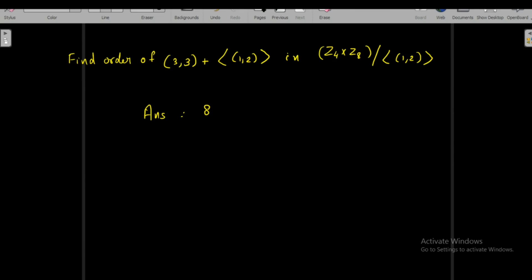Here is a problem for you to work out: find the order of (3,3) + <(1,2)> in the factor group Z₄×Z₈ over the cyclic subgroup generated by (1,2). The answer is 8.